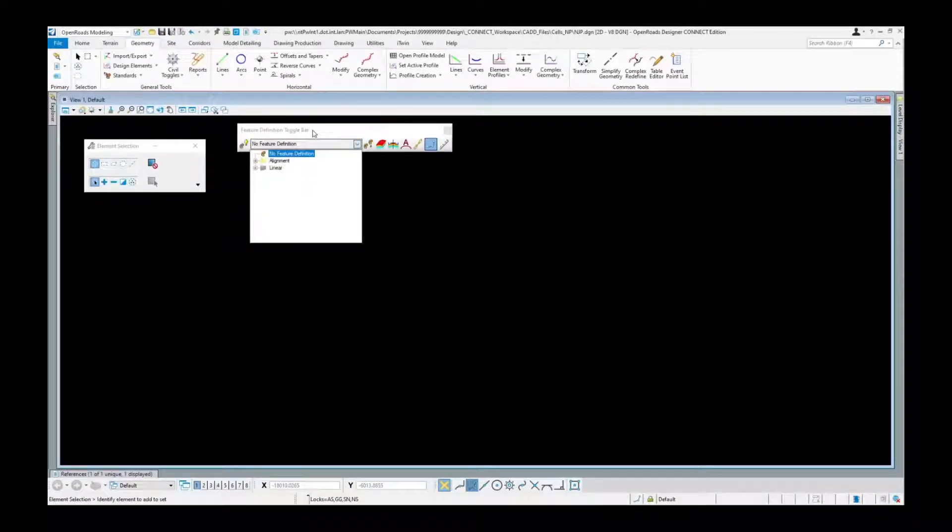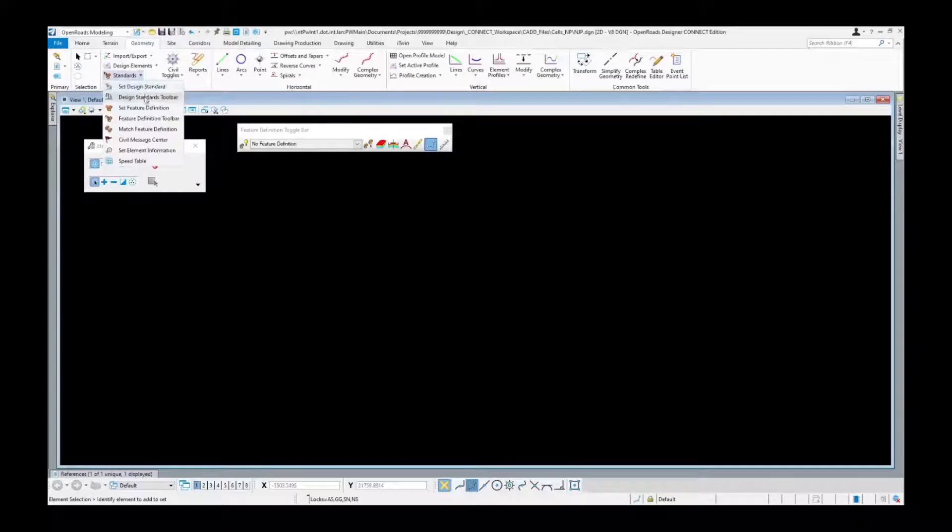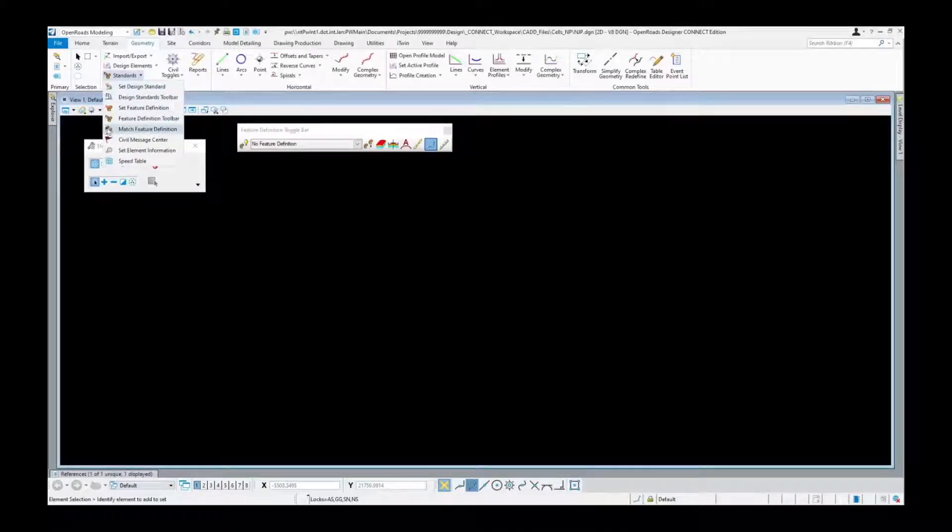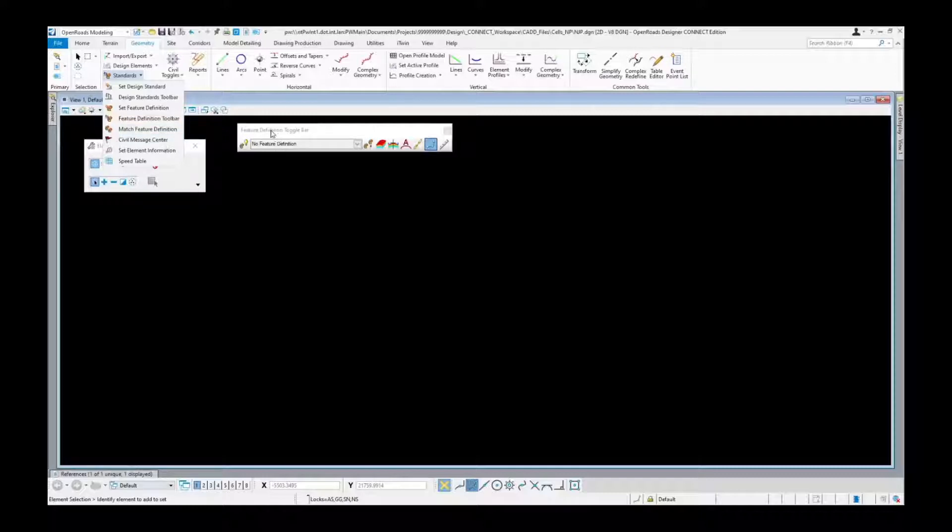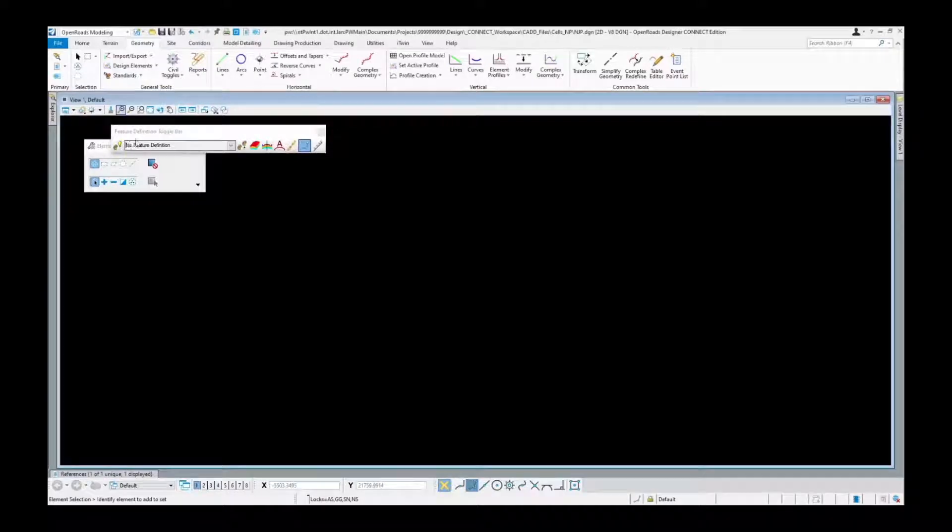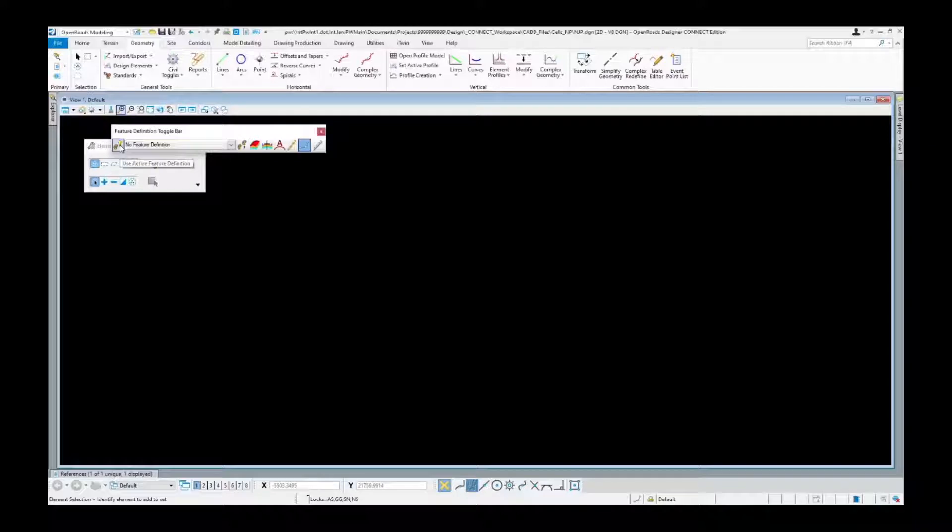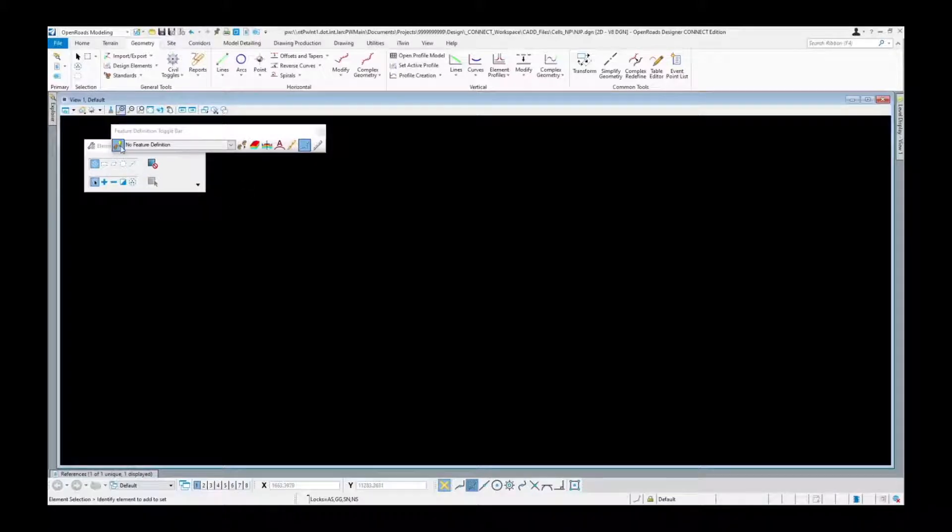The other one in here is match feature definition. This will be used if you have an object already placed that has a feature definition and you would like to match that feature definition. When using the feature definition, the key thing you need to remember is to make sure that you're using the active feature definition by enabling that. That actually associates the feature definition properly to the element when it is placed.